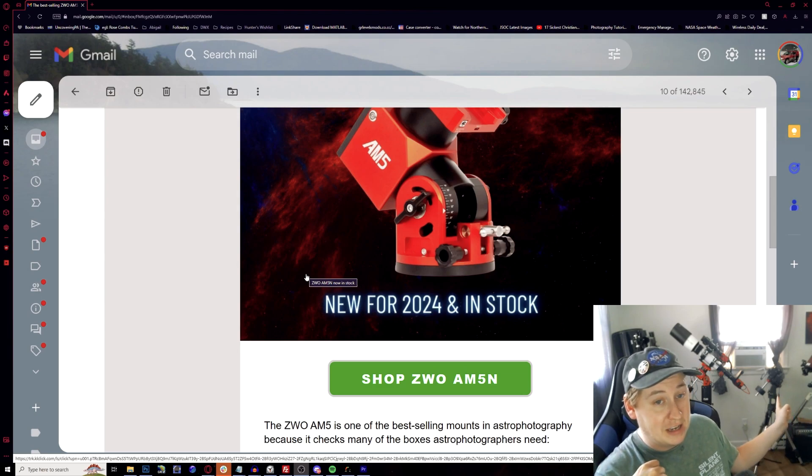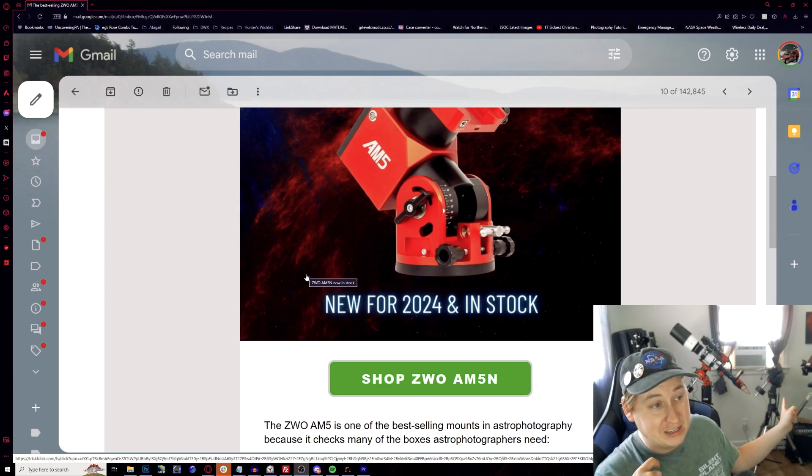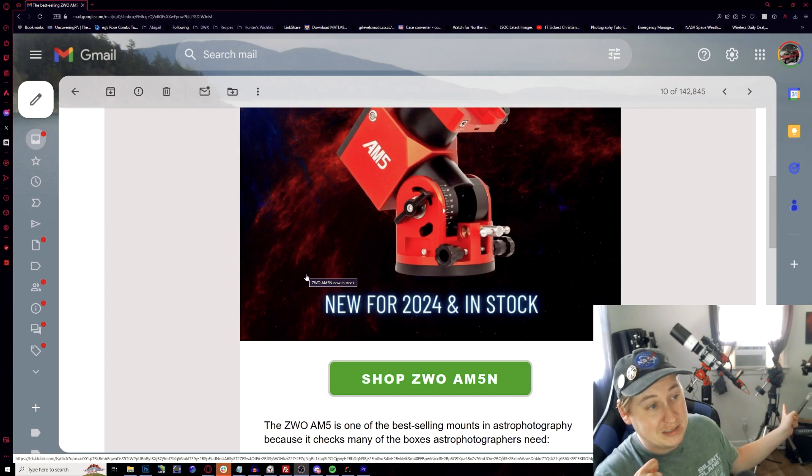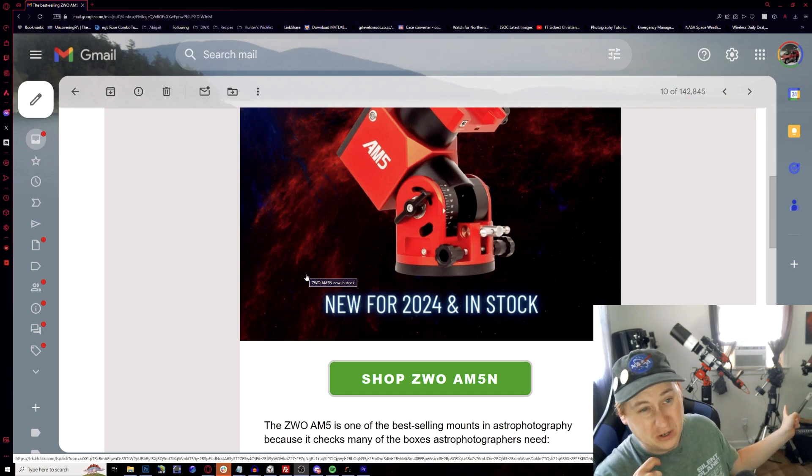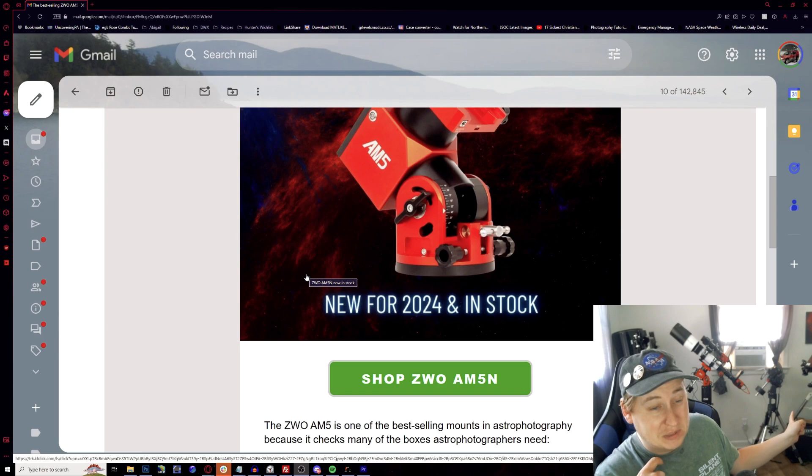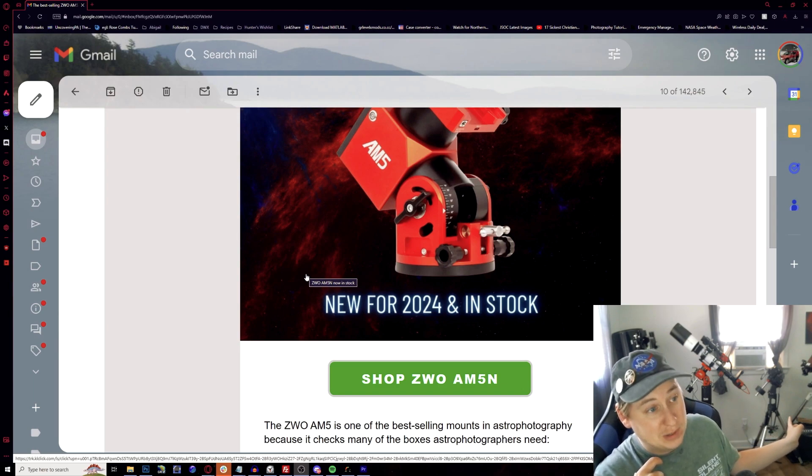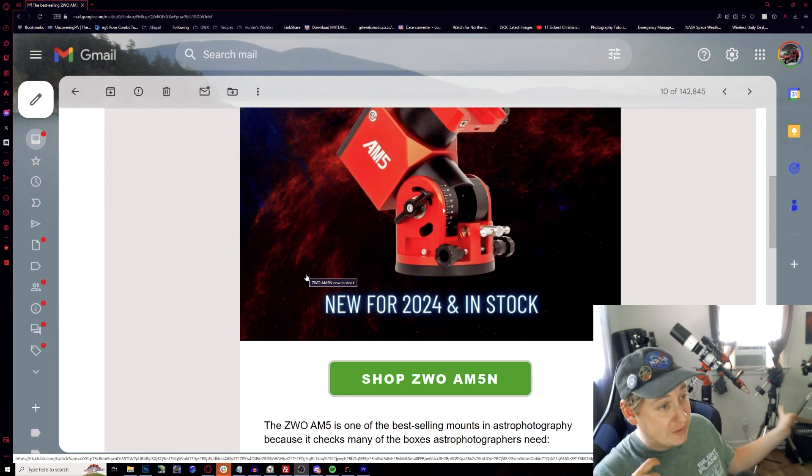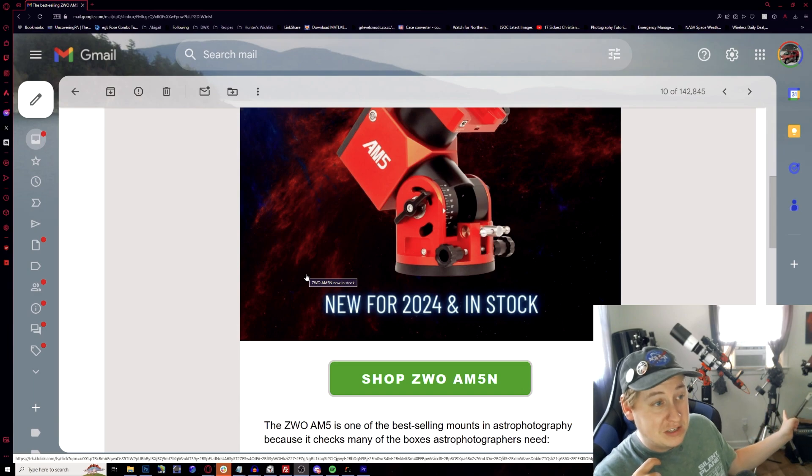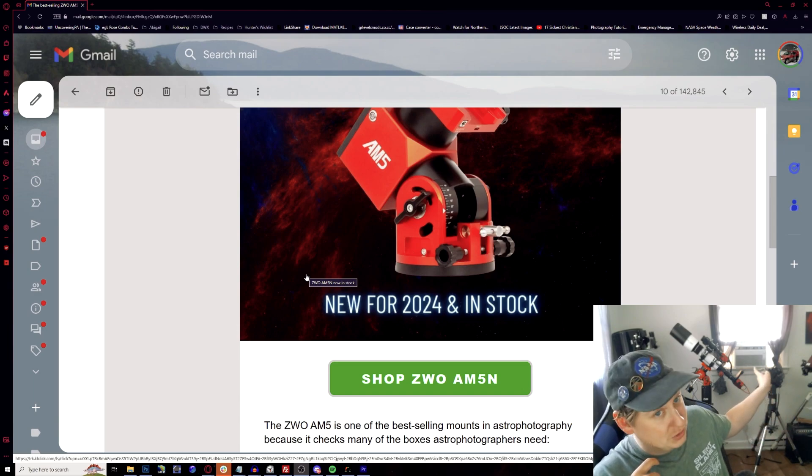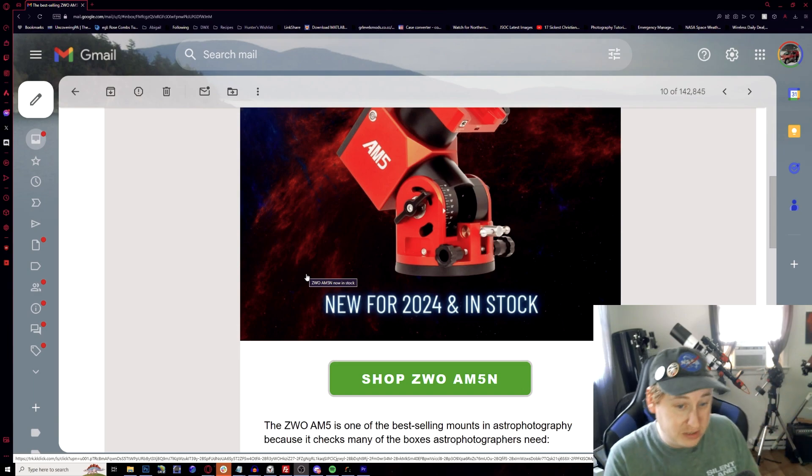I do have the Ioptron Gem 28 here. It's the one that fell over back in the winter months. I basically only use it for solar imaging because it jerks around so much. I need to get it fixed at one point. But having the differences between these two, the AM5 has been so much easier.